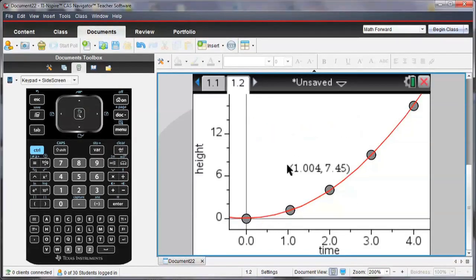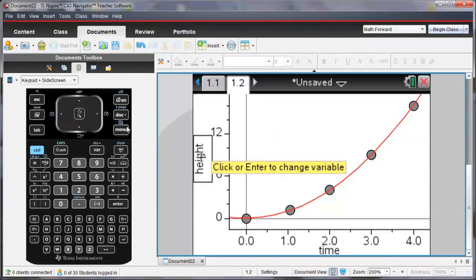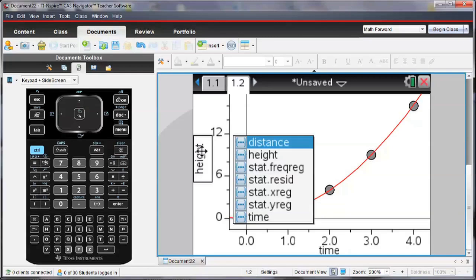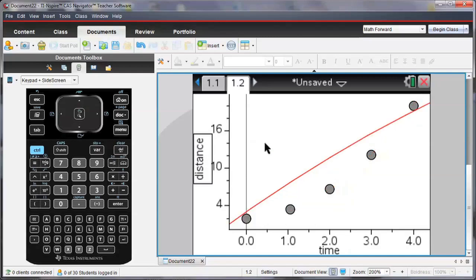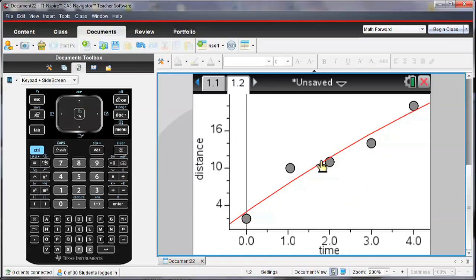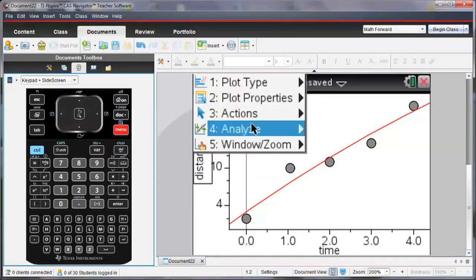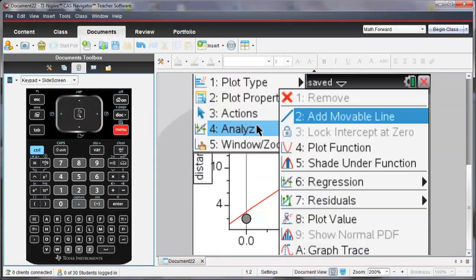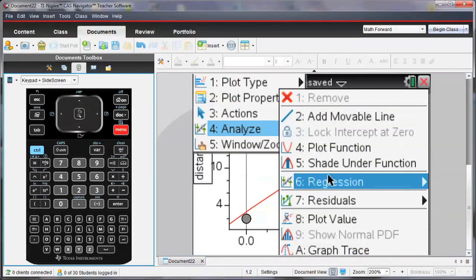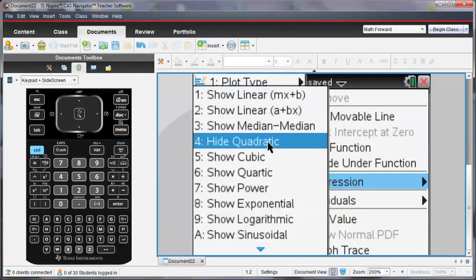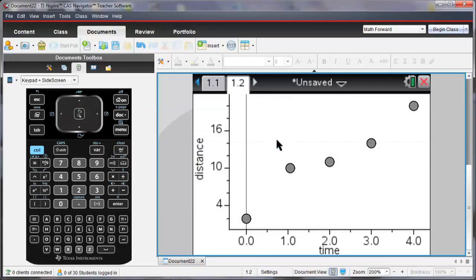And then I can also look at how does time relate to distance. So instead of height now, I'm going to change this to distance. And notice the values of my data have also changed, so too has my regression line. I don't want to see that line anymore, so I'm going to ask to hide the quadratic regression.